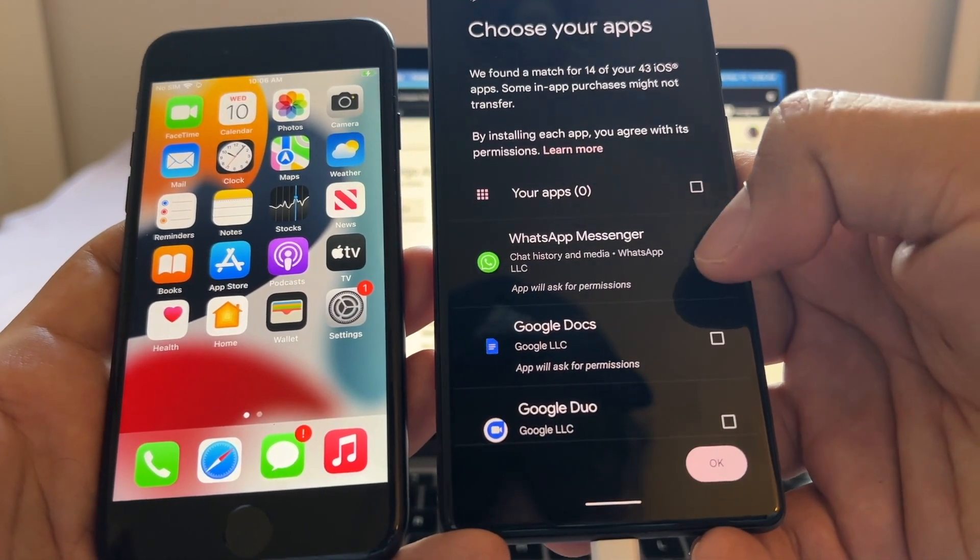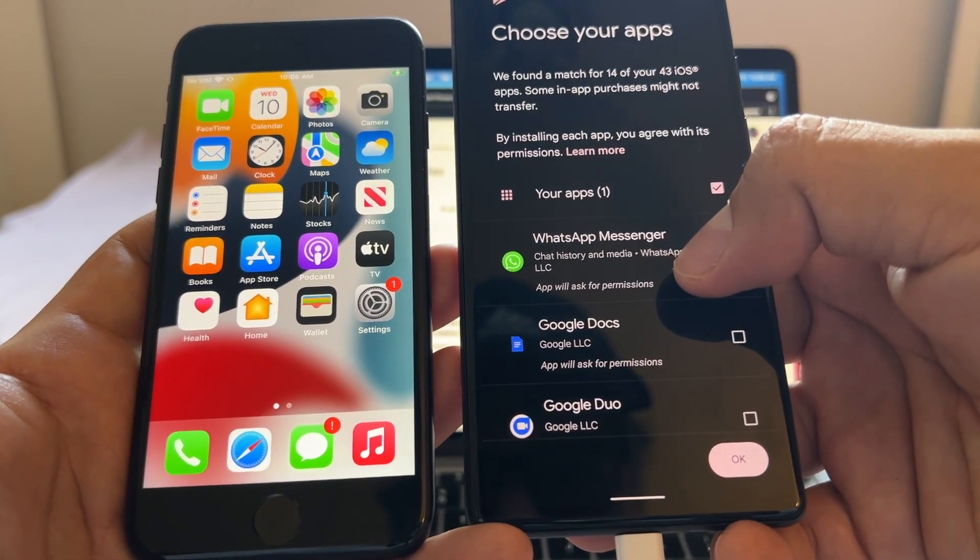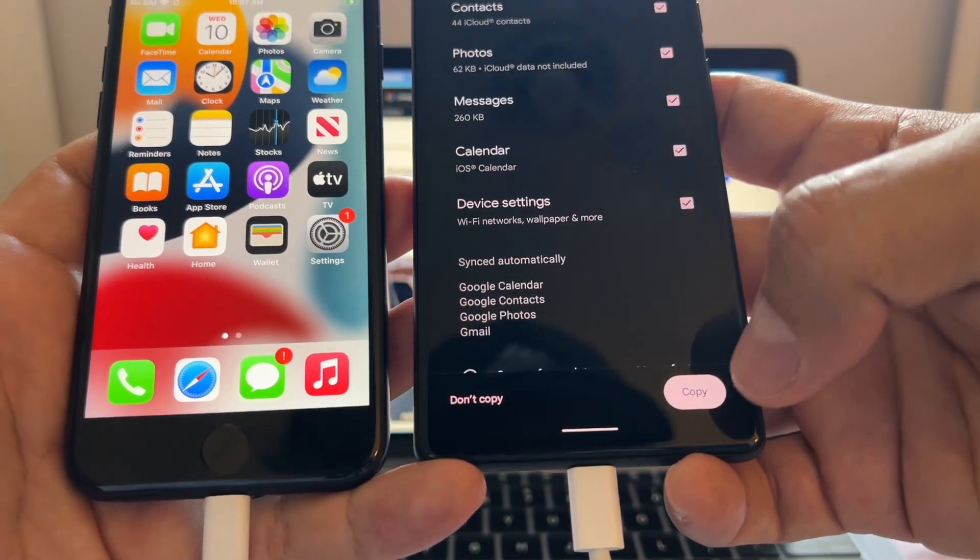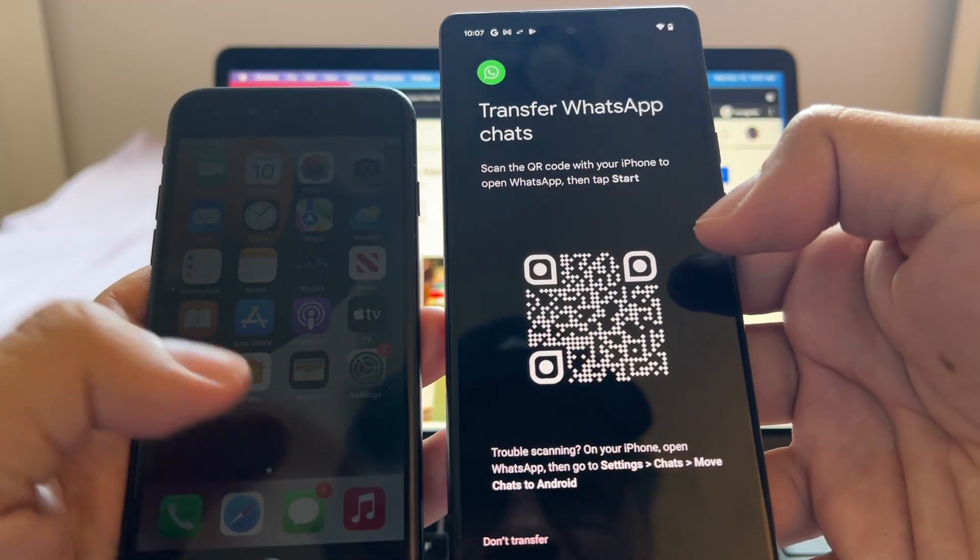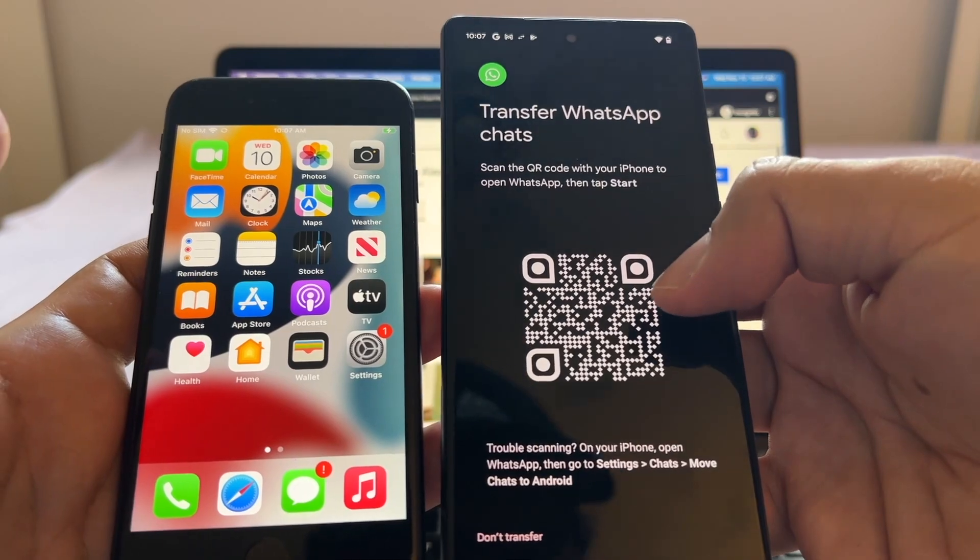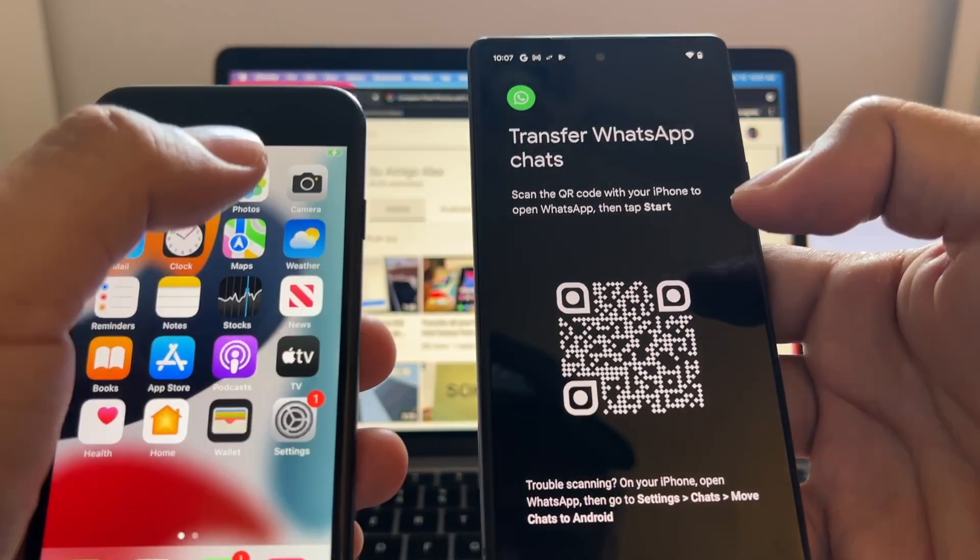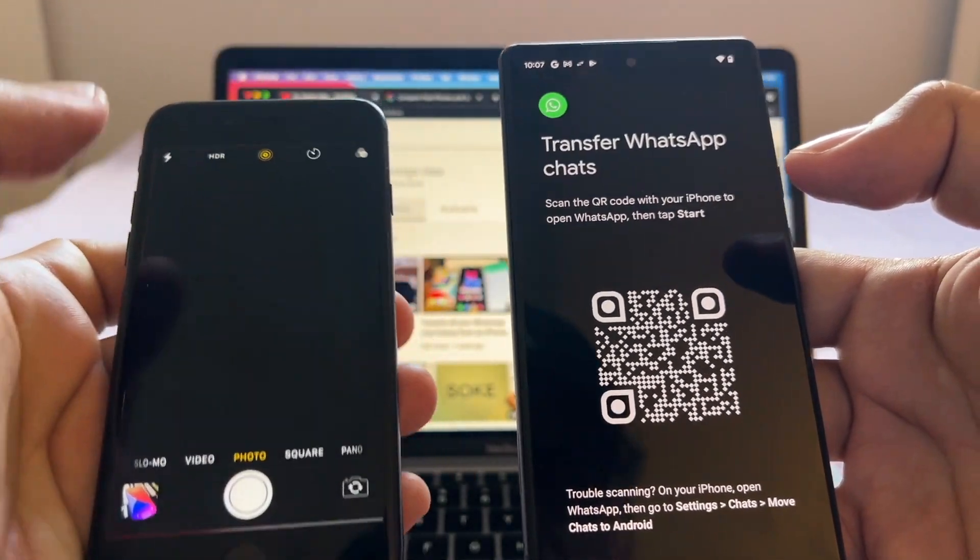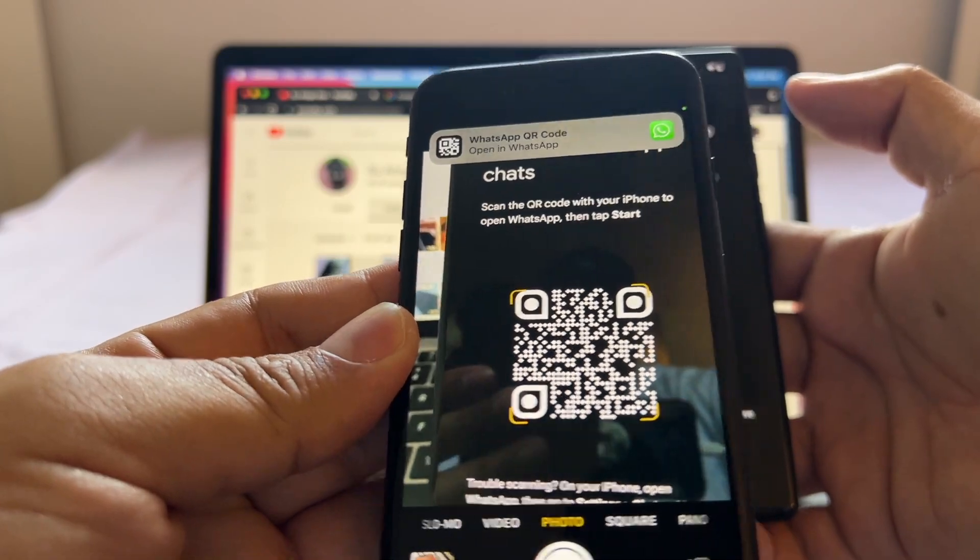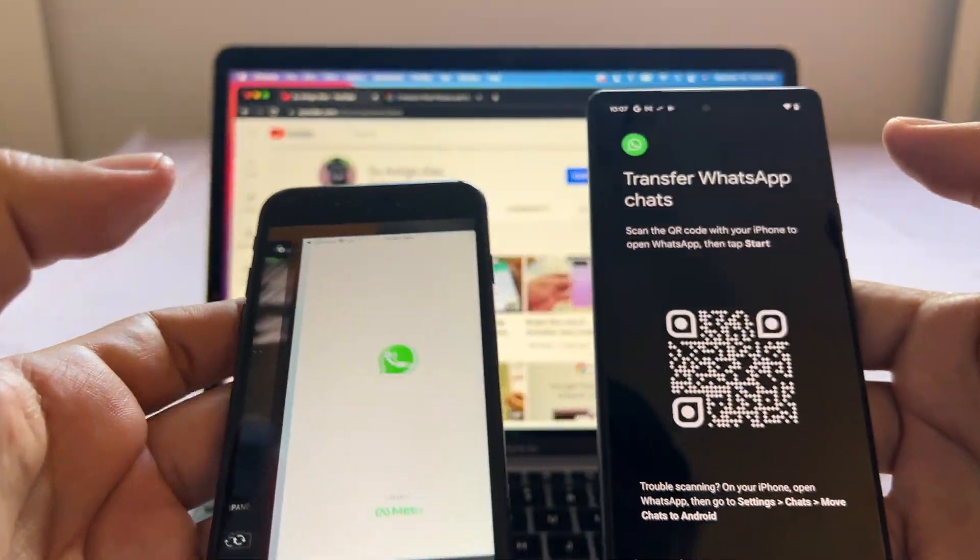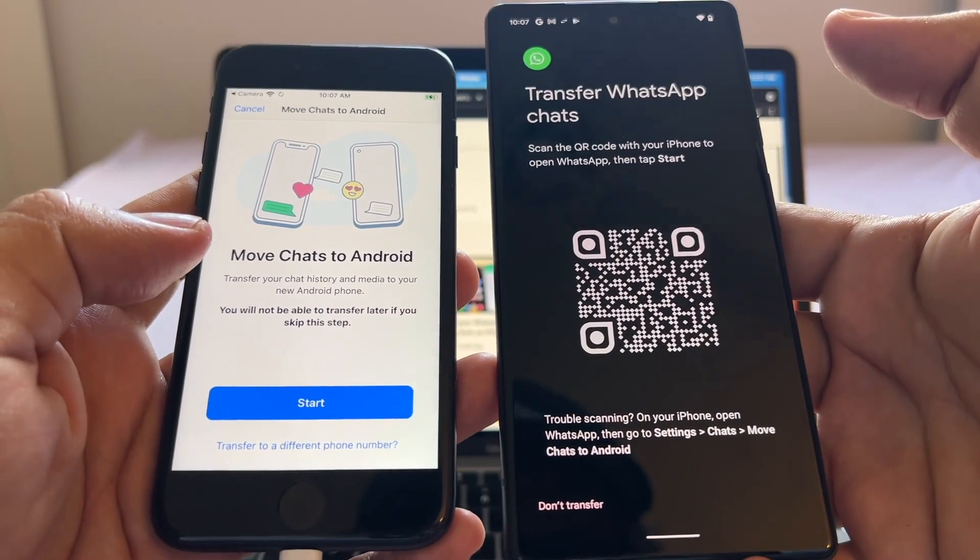Click on Apps and I'm going to deselect everything and I'm just going to select WhatsApp Messenger. It says chat history and media. I'm going to click Copy and this is the QR code. In order to scan this QR code you need to open the camera app on the iPhone, put it on top and you're going to read that code.